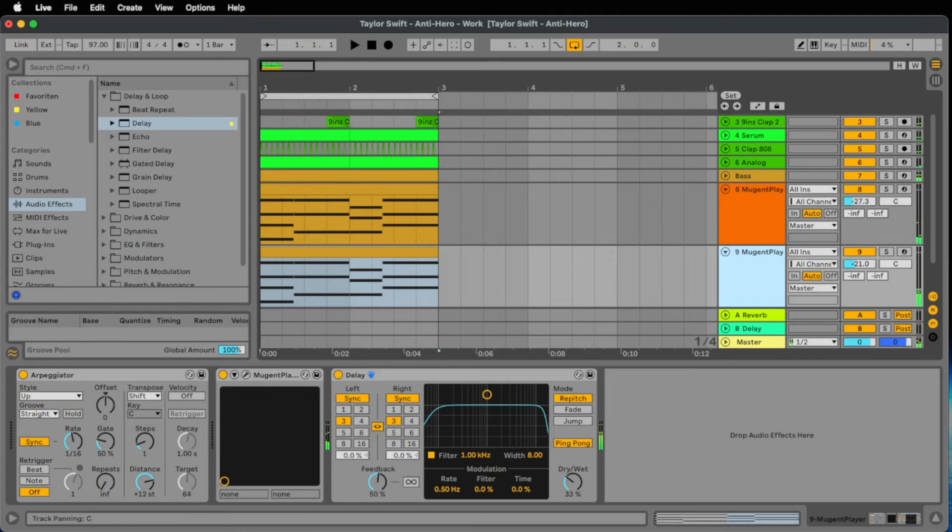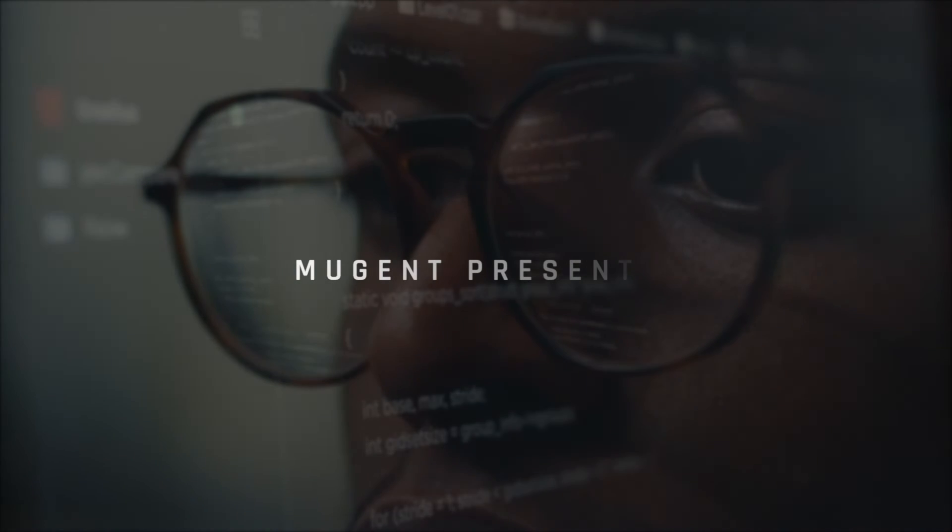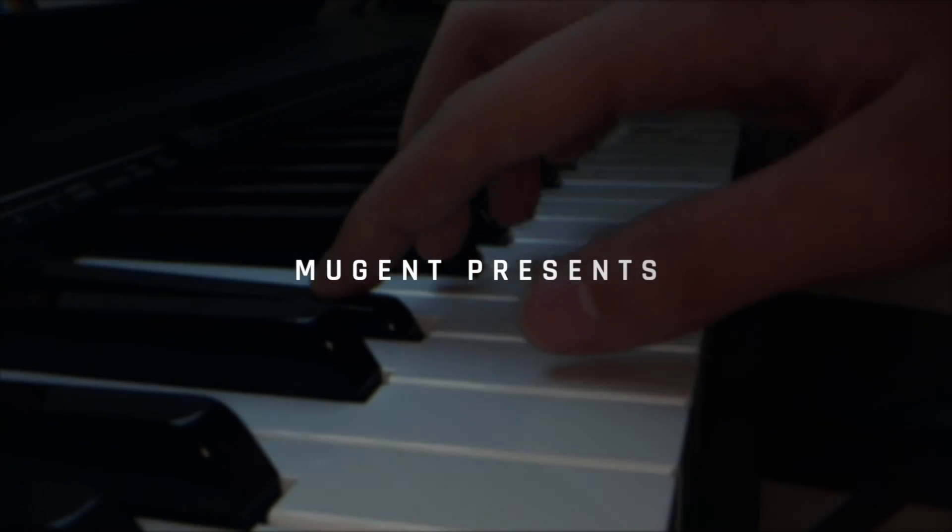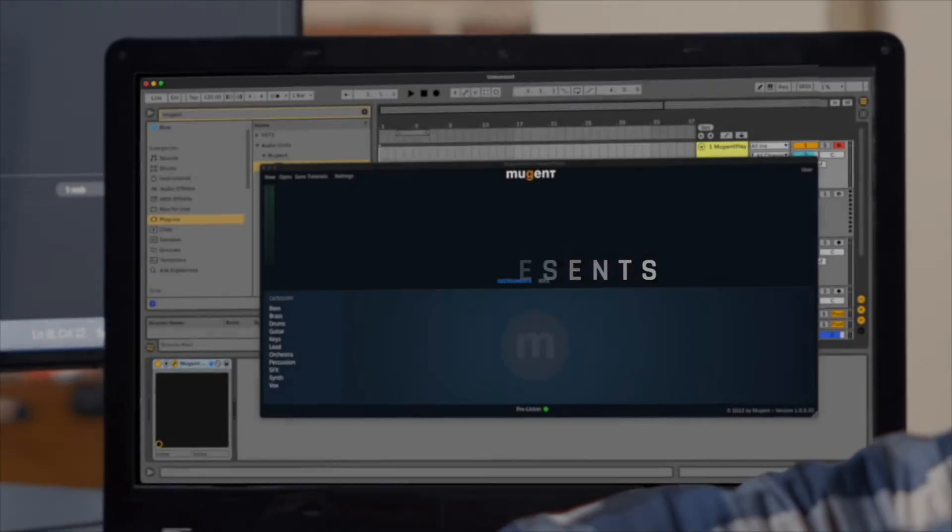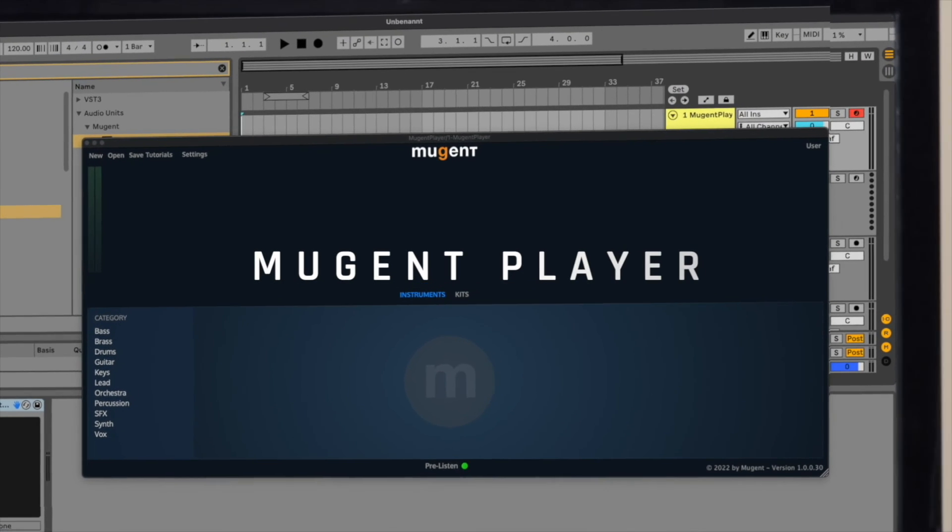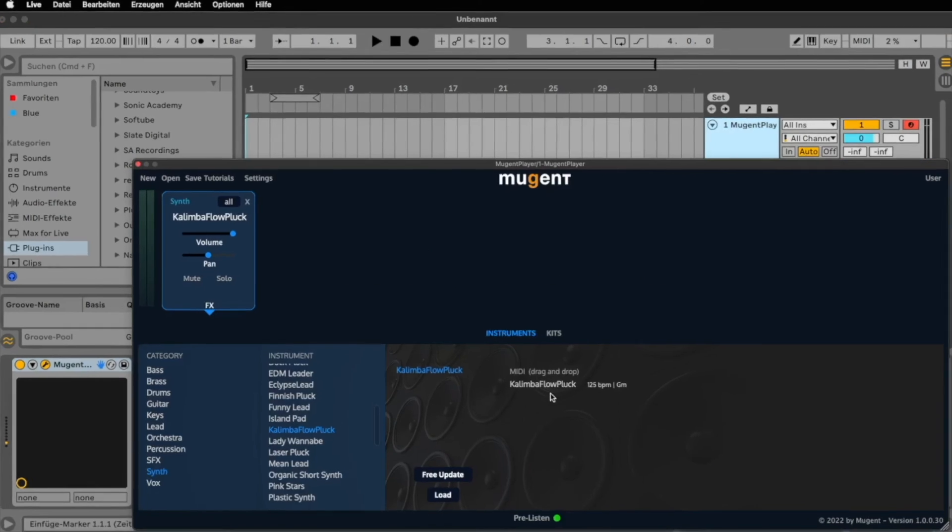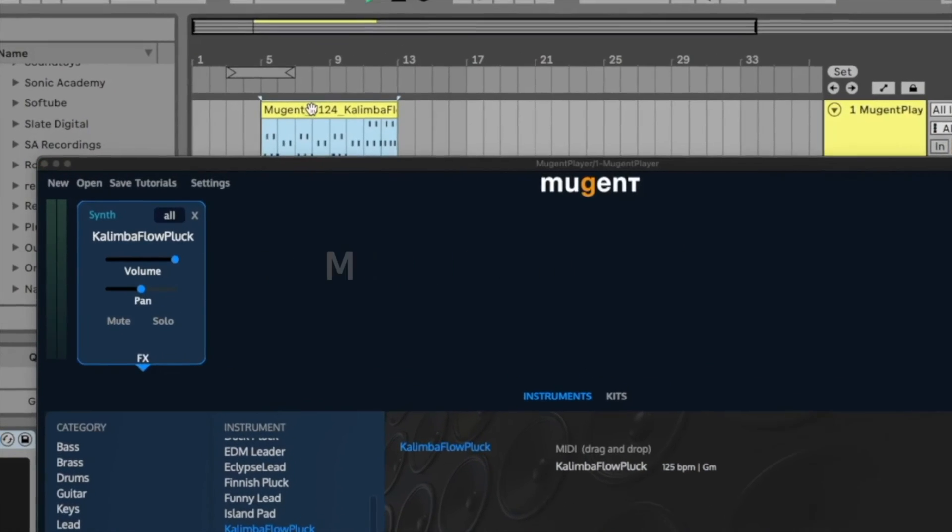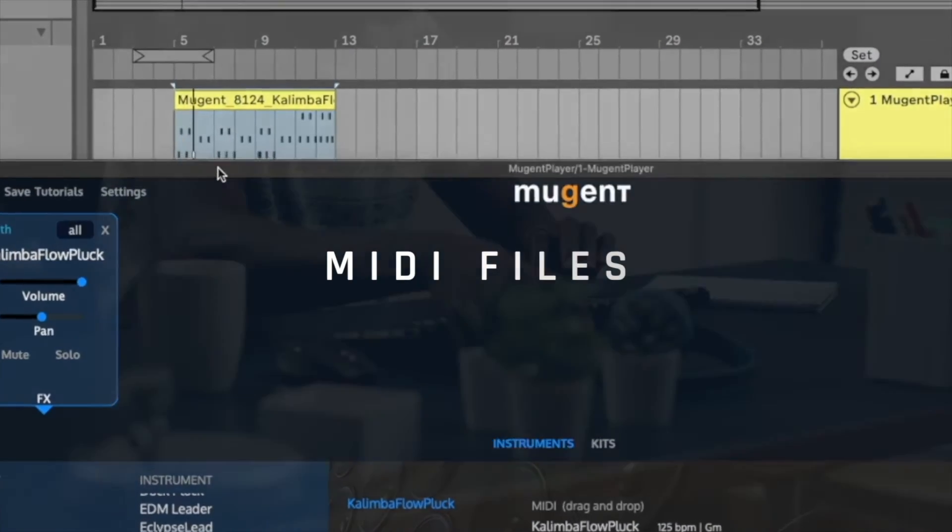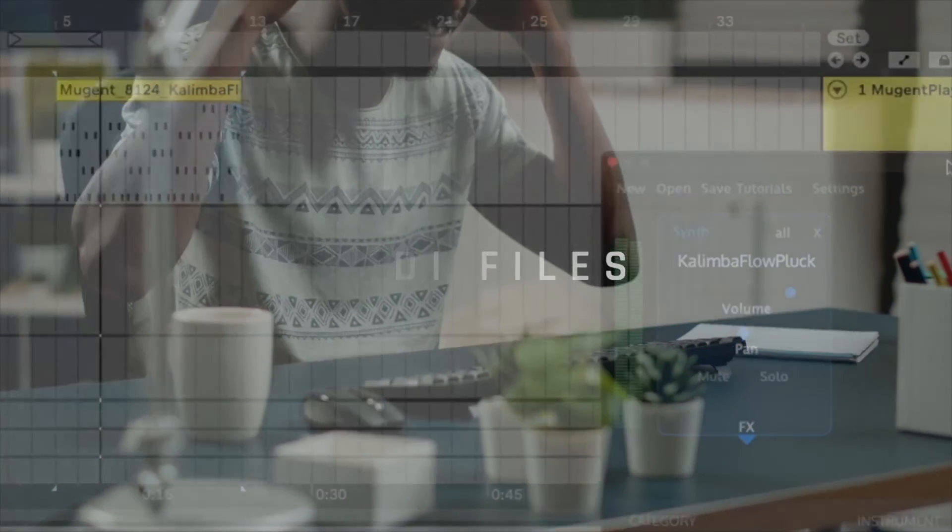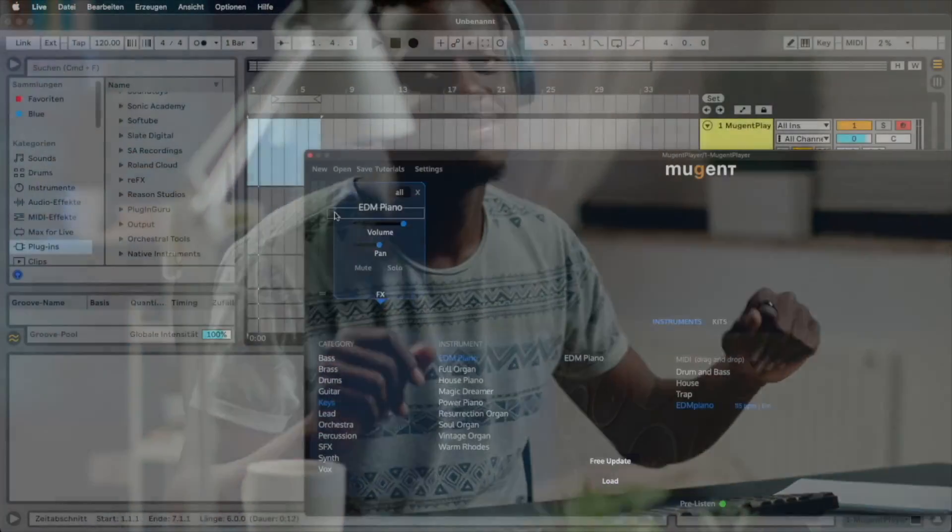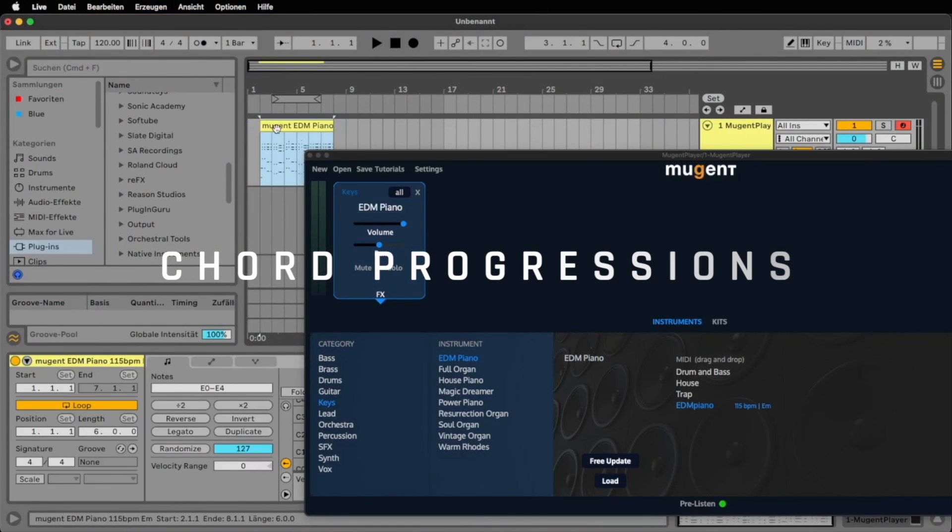We at Mugent have been working hard to create a new plug-in that is more musical than anything else out there. We are thrilled to present the Mugent player. Each instrument in the Mugent player comes with a composition. MIDI files you just drag and drop into your session. So you can be inspired not only by a sound but also by an exciting melody or characteristic chord progression.